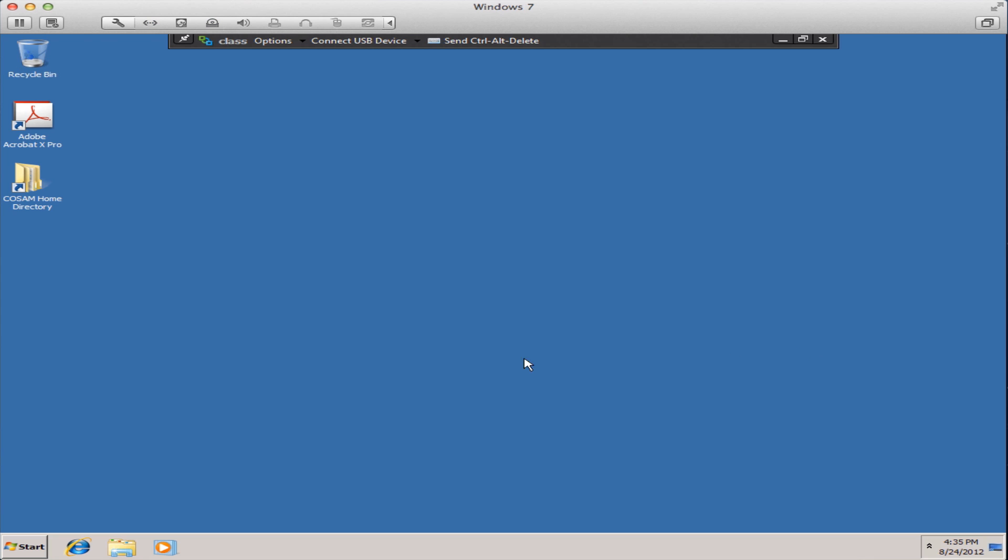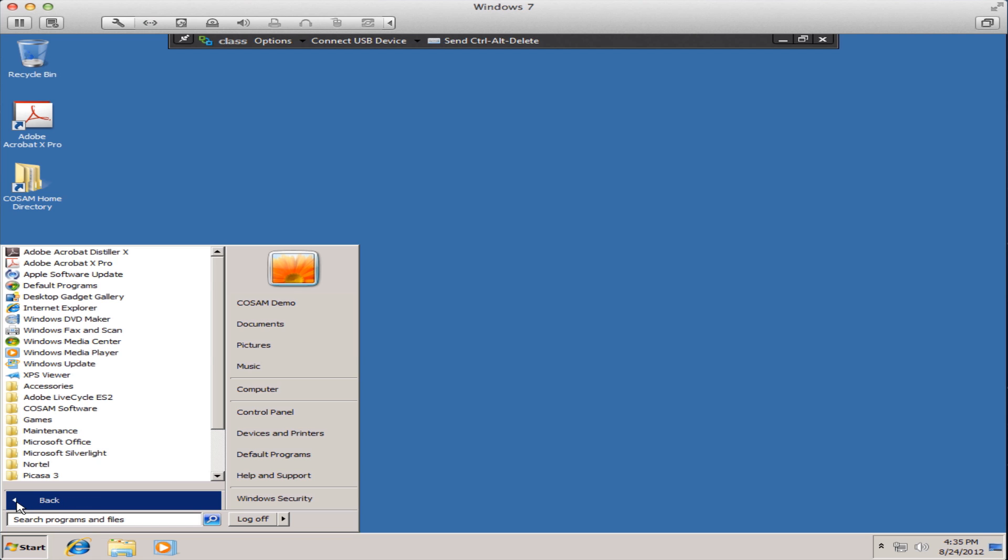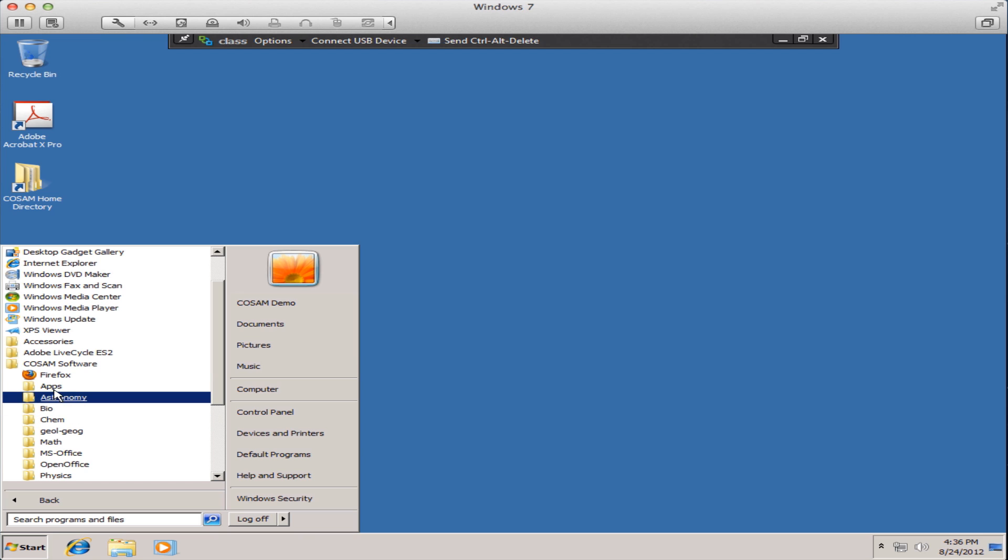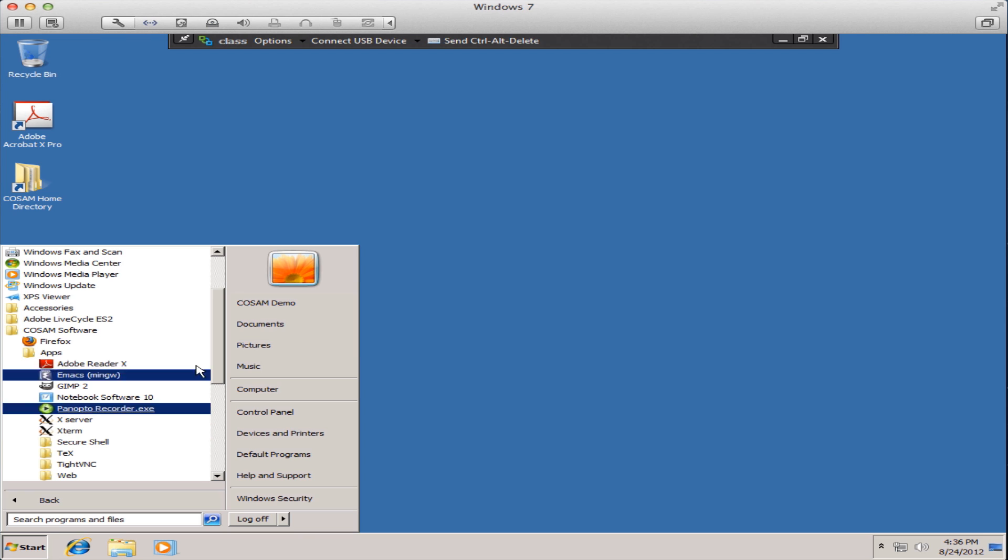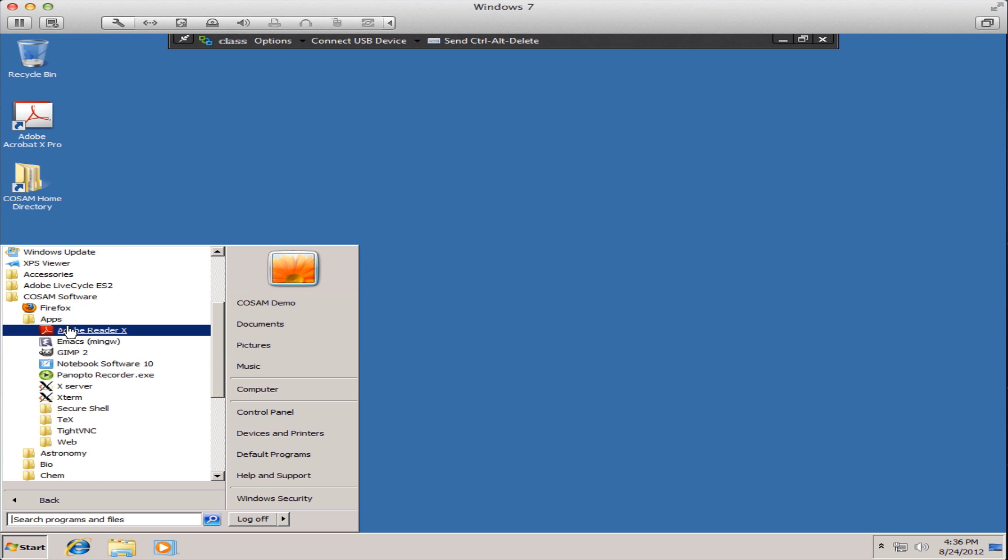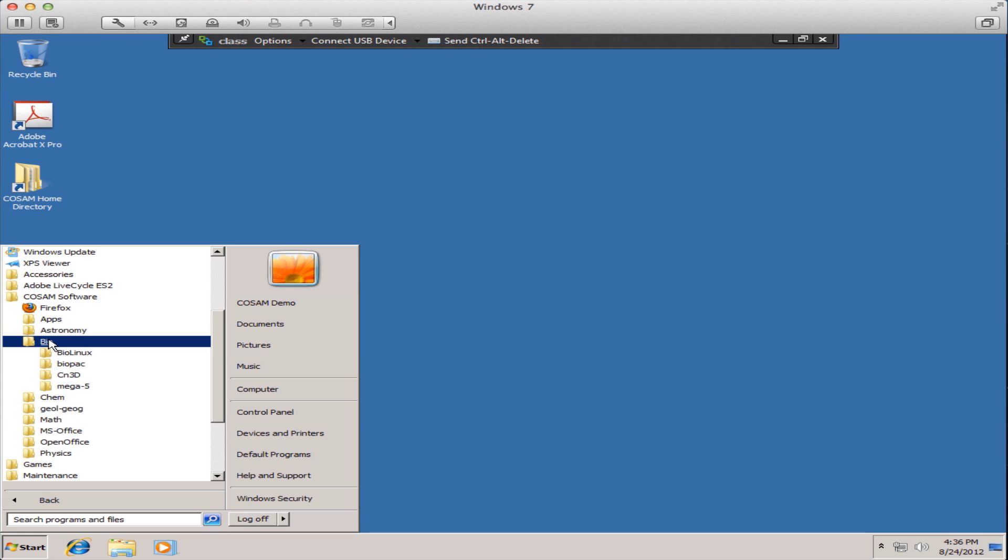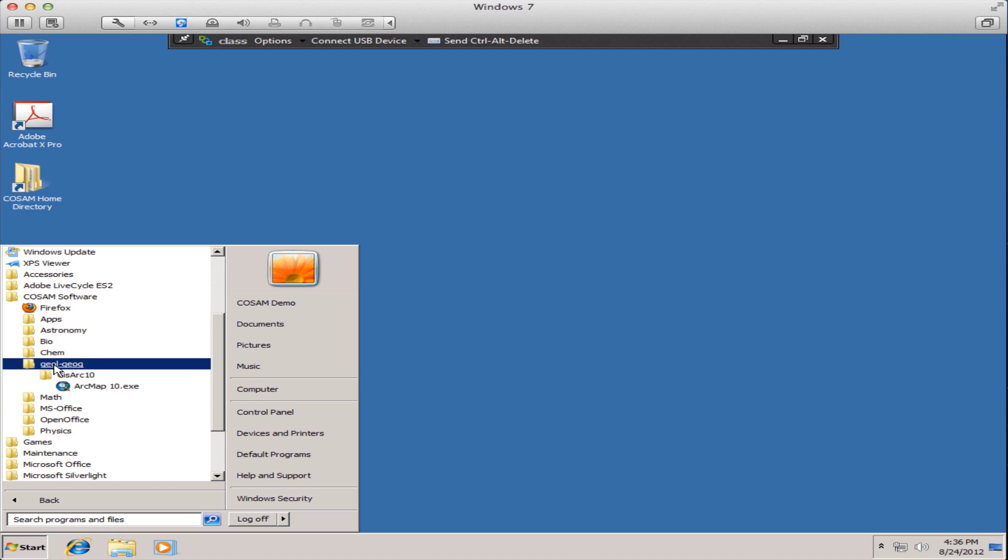And here we have the desktop of the virtual machine that is exactly the same for every student who logs into the class pool. If you look under all programs alphabetically in the folders you'll see COSAM software. There are a great many apps specifically tailored to classes you are taking in COSAM. You can scroll down and see biochemistry, mathematics, physics and some general use programs under apps.